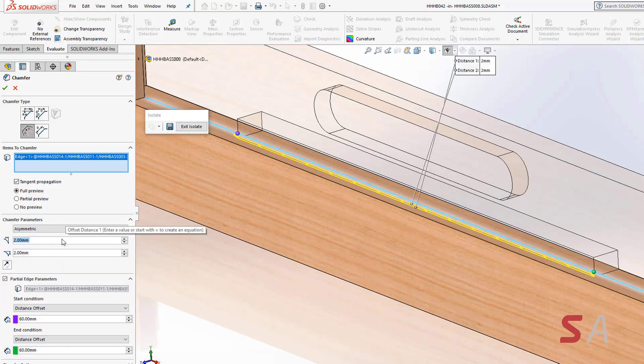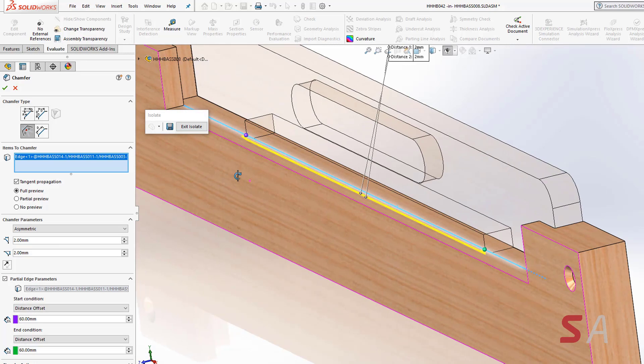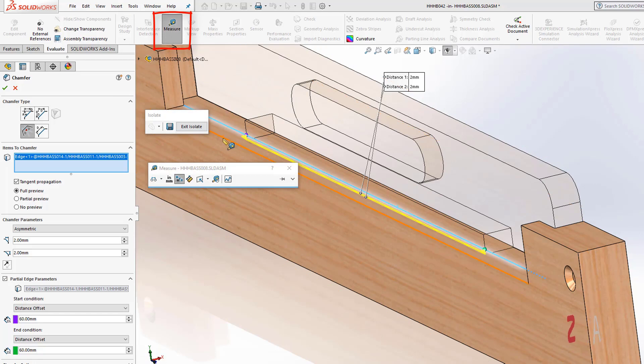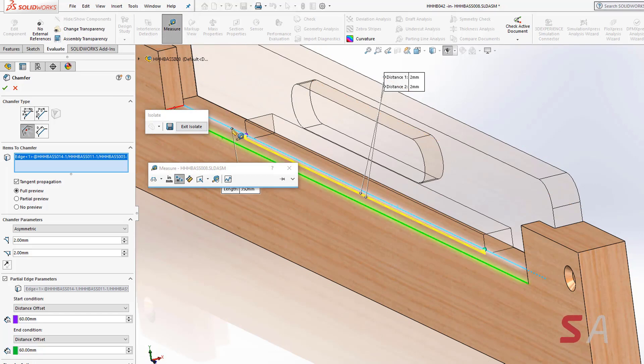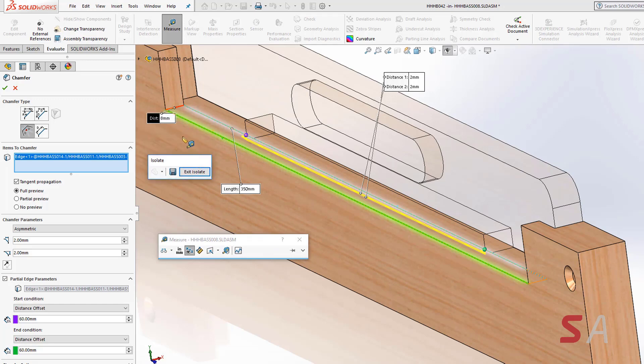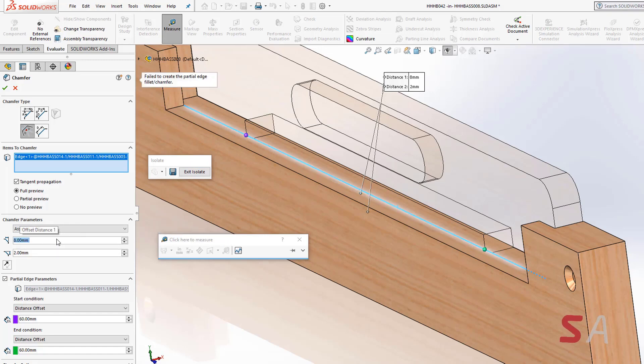Another new enhancement in SOLIDWORKS 2019 is the ability to use the measure tool when working inside of a command. You can now pick edges to find out a distance which before you'd have had to have exited the command, and I can use this value to help me aid my design changes.